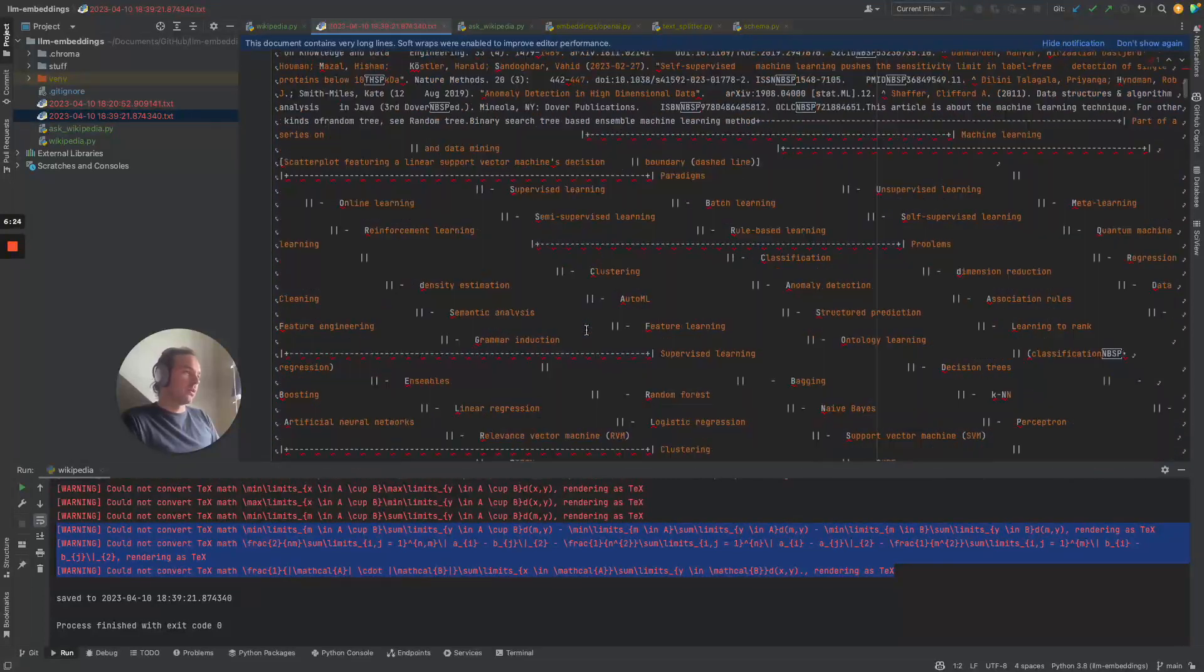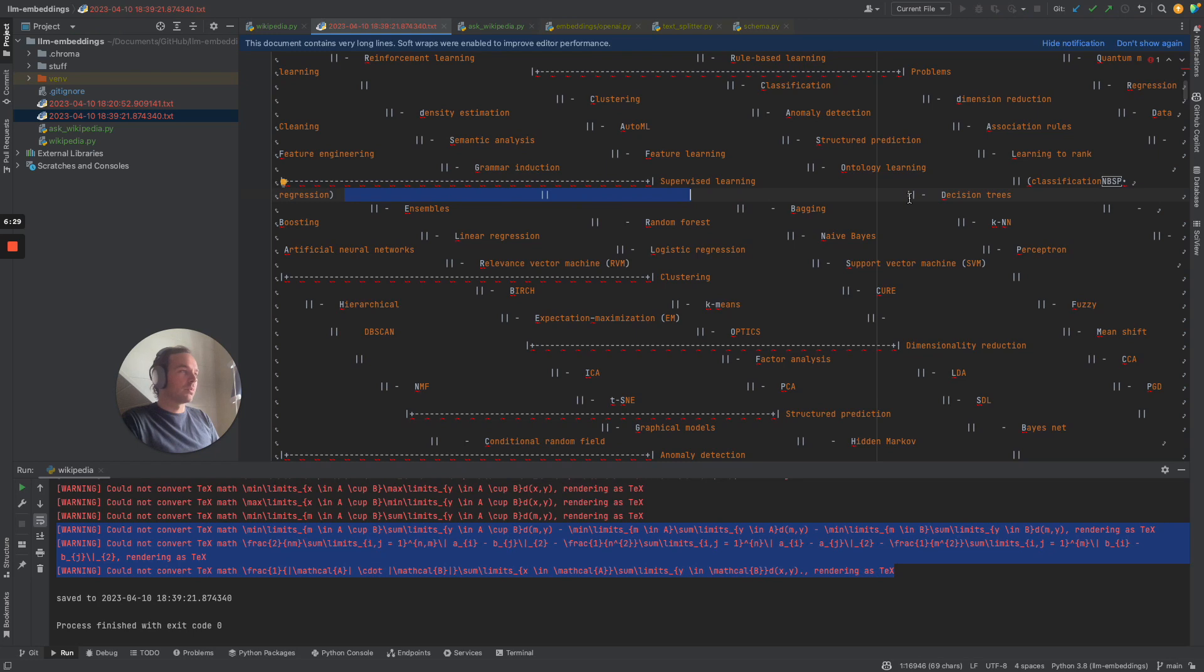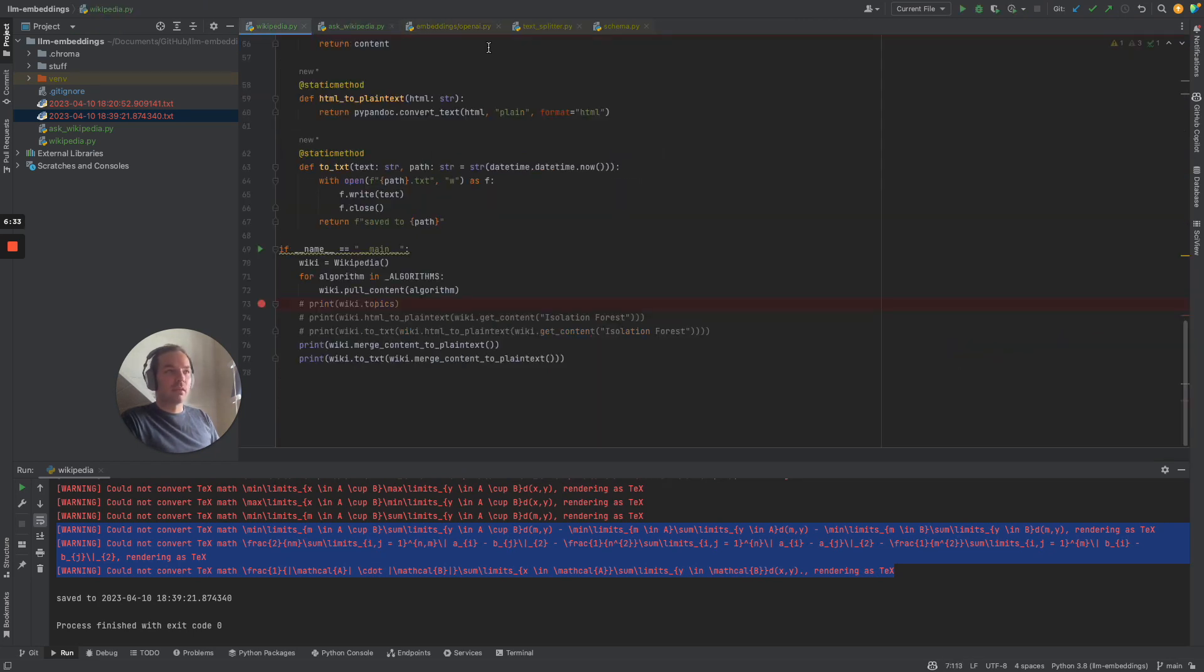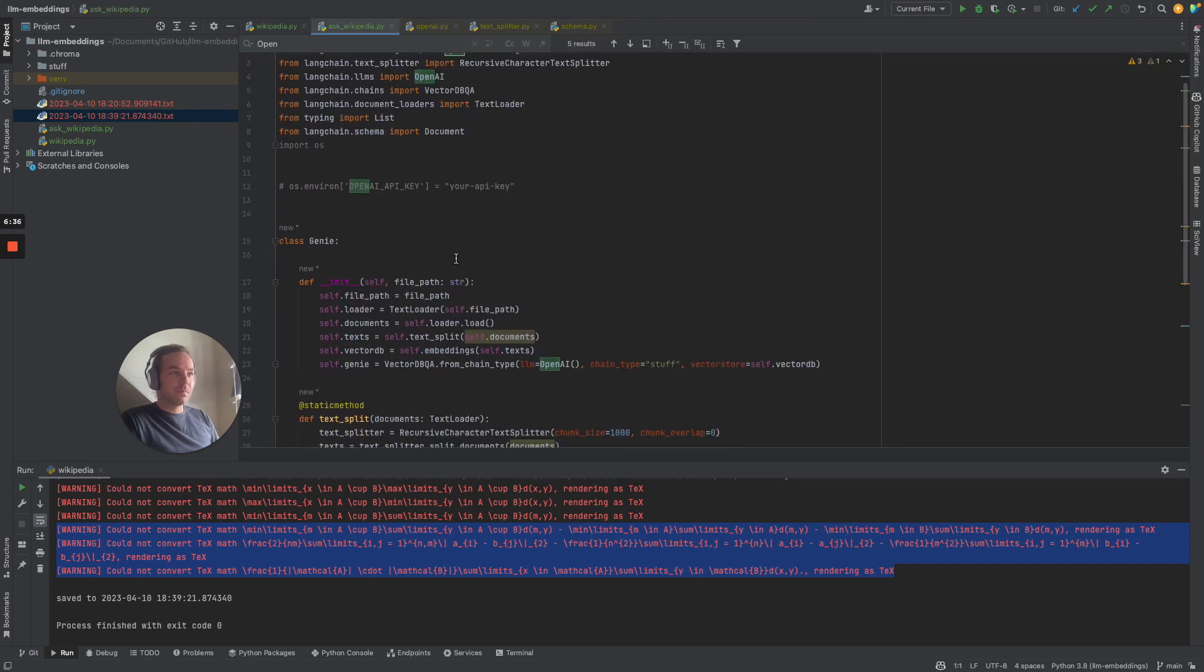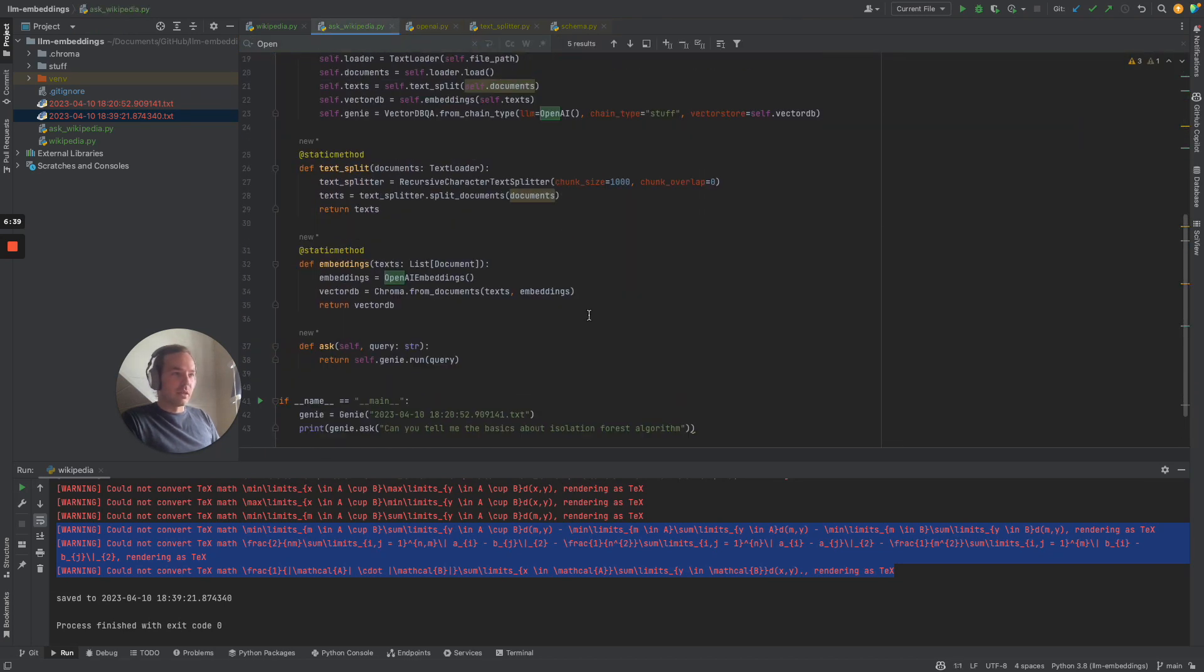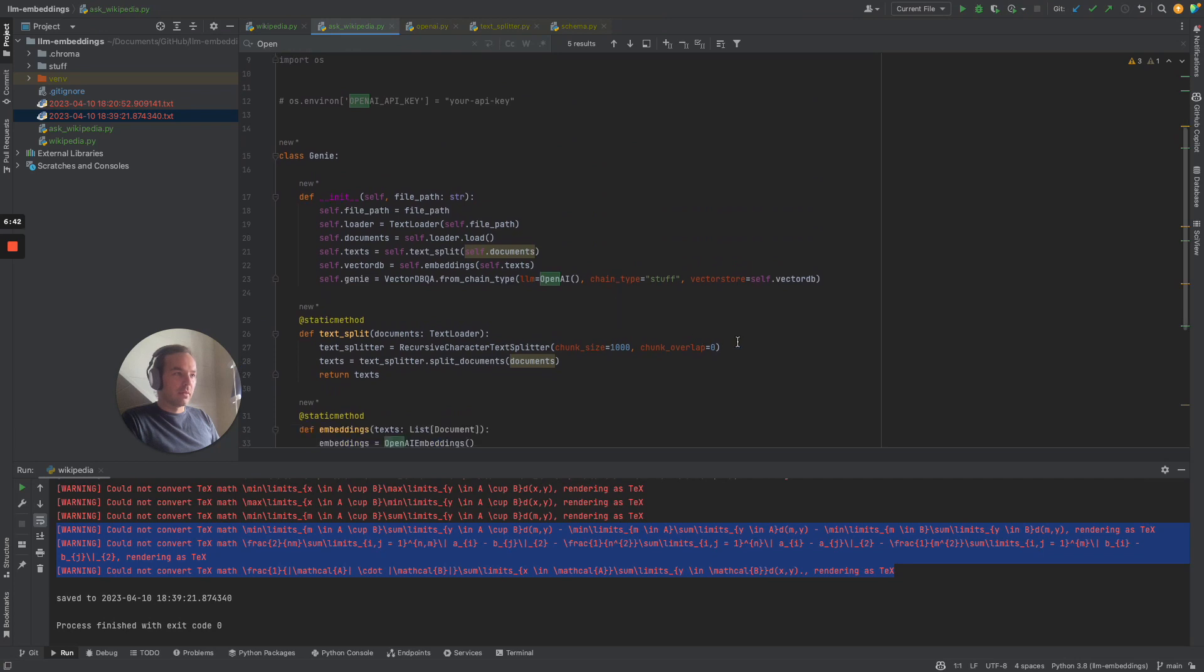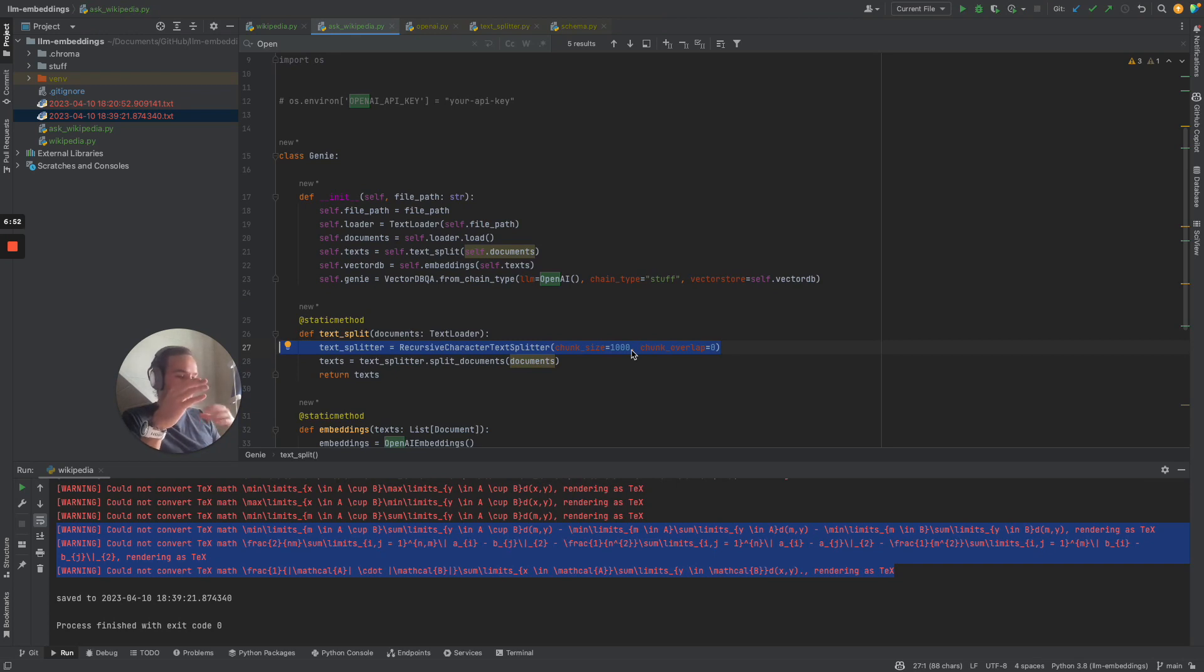We could optimize it, and that would make sense to optimize it because we vectorize it in chunks, which is basically done by this line here. Our text splitter. This one splits the text into chunks so that we can basically get our context.